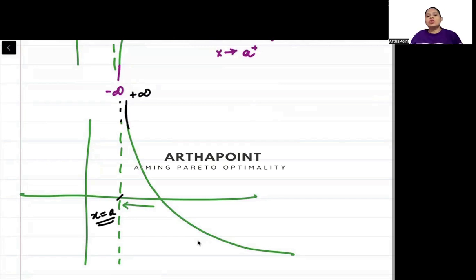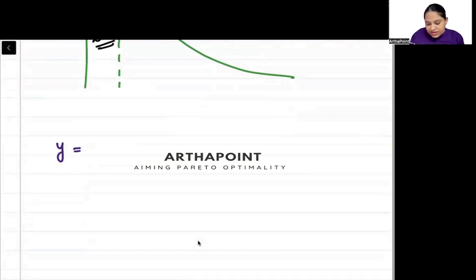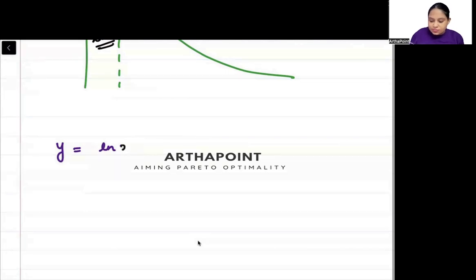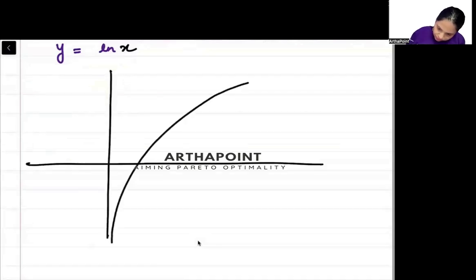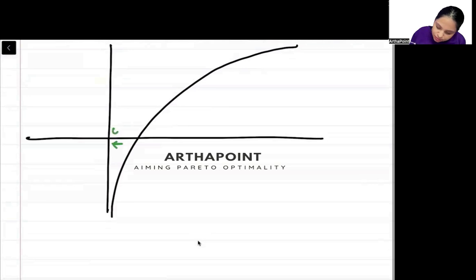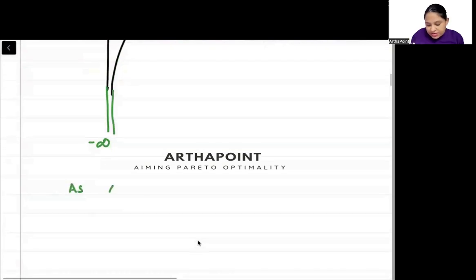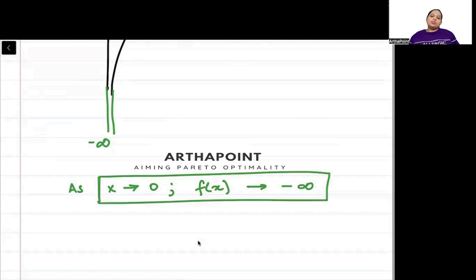Now let's think about the usual log function. So y is equal to ln(x). How can I plot this? It looks like this — as my x is approaching 0, my function is approaching minus infinity. So as x approaches 0, my function approaches minus infinity. At x equal to 0, I have a vertical asymptote.